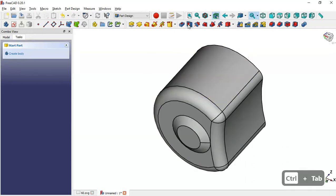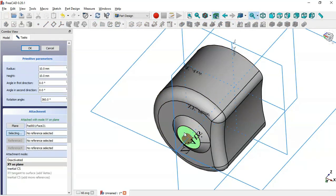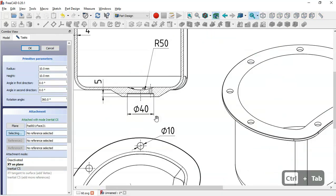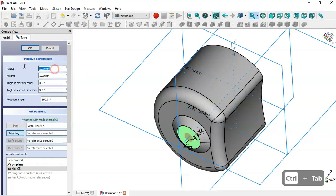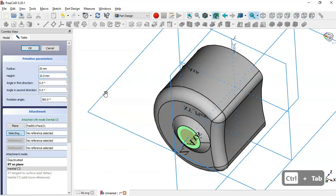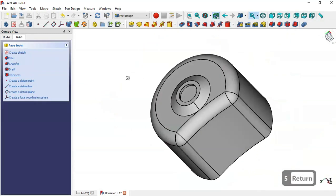Next we'll create this pocket. We go to these features, click the arrow, and select the Cylinder primitive. We select this face and choose the option 'InitialCS'. Then we change the radius and height of the cylinder. From the drawing page the diameter is 14 and the value is 40, so the radius will be 20 millimeters and the height will be 5 millimeters. Click OK.